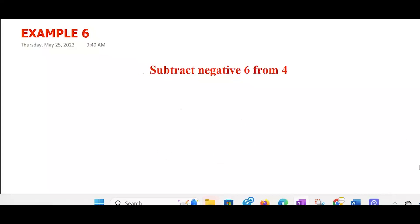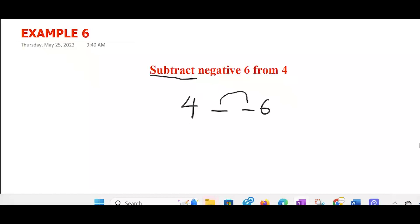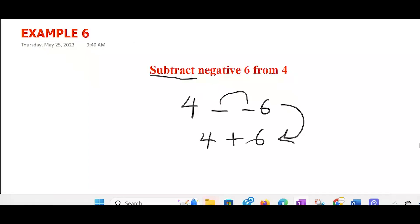That's the sixth one: subtract negative 6 from 4. Using that pattern — subtract is the first one, that is the minus sign. Negative 6 is the second one. From 4 — so you put the 4 here. Now, as I mentioned in a previous video, anytime you have two signs placed beside one another, you have to combine them. These are similar signs, and similar signs combine together to become positive. So this will be the same thing as 4 add 6.